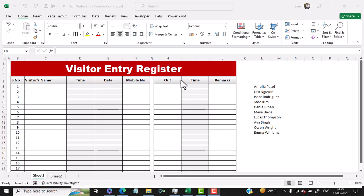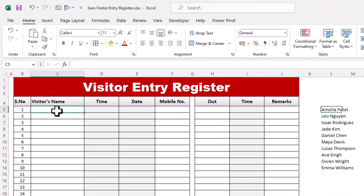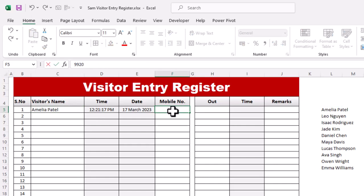Hi friends, in this lecture we will study how to create a visitor entry register. I have a spreadsheet with headings like serial number, visitor's name, time in, date, mobile number. When a visitor is exiting, I type the time he is leaving and some additional remarks. If I select a name and paste it or type the name, you can see the time in and the date automatically get generated. Then I type the phone number.